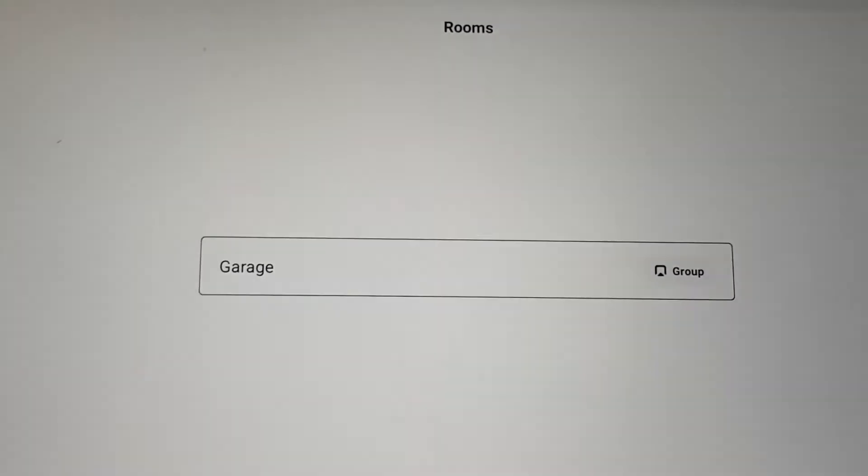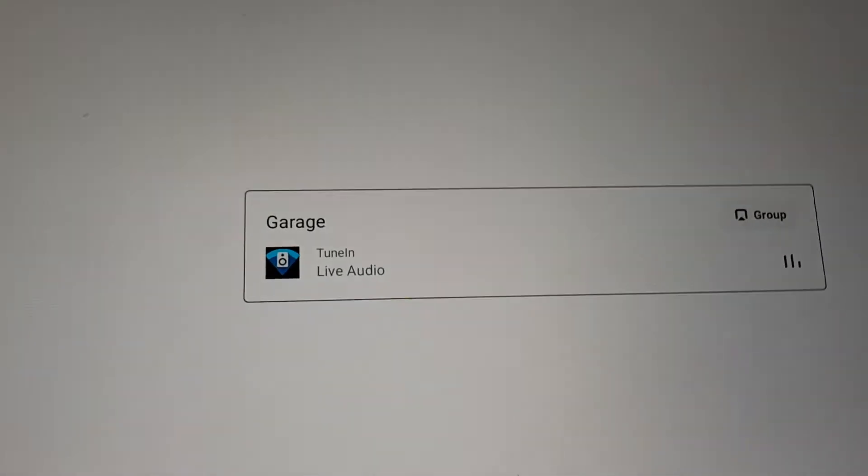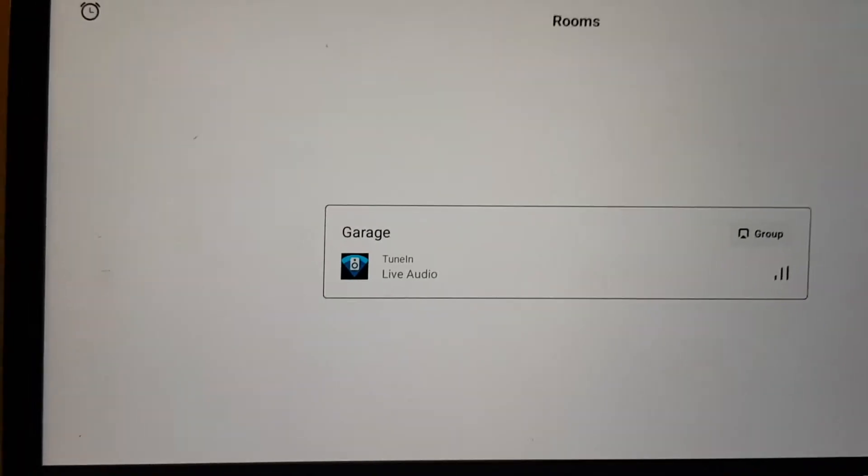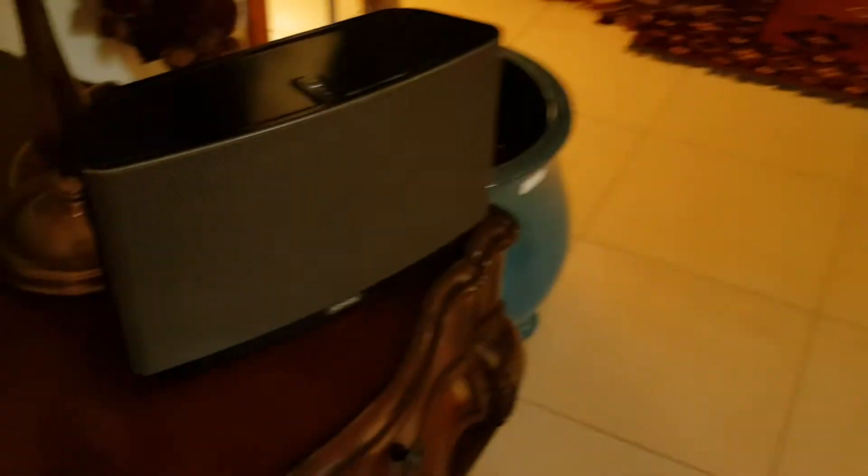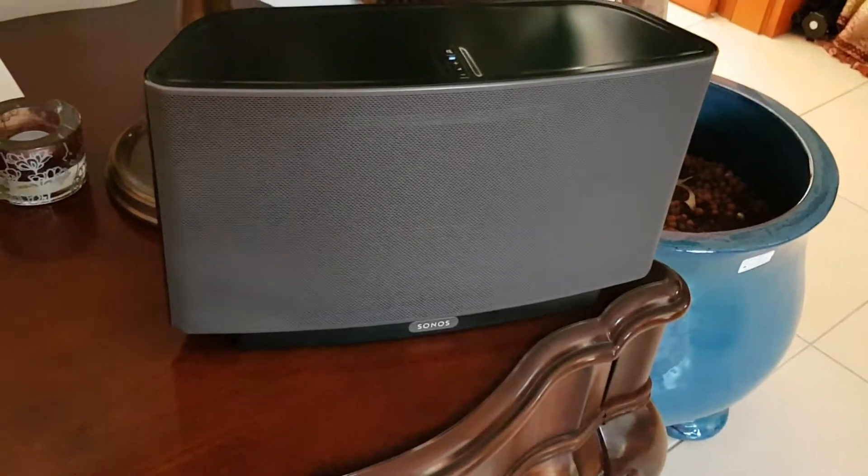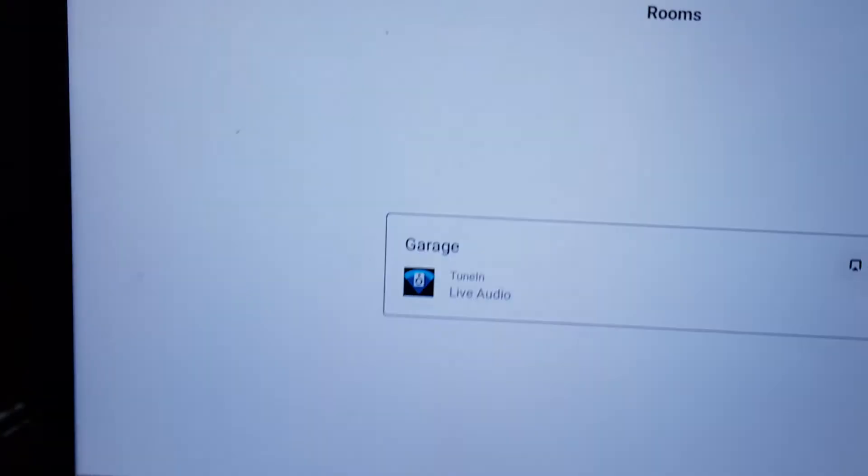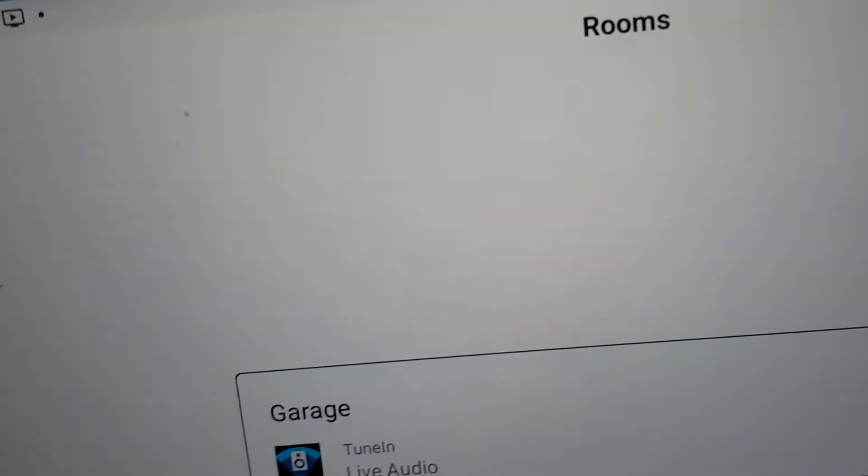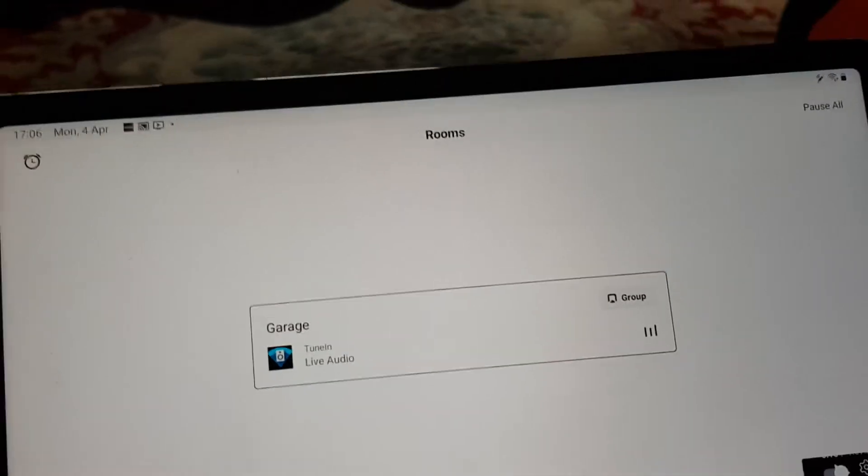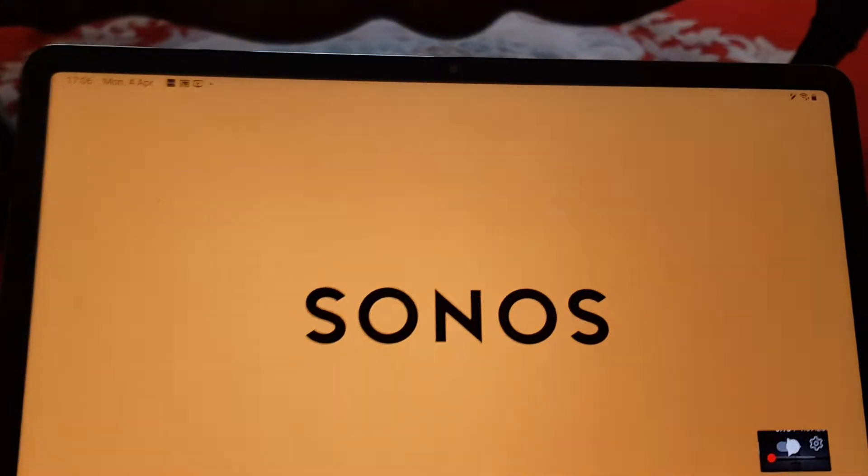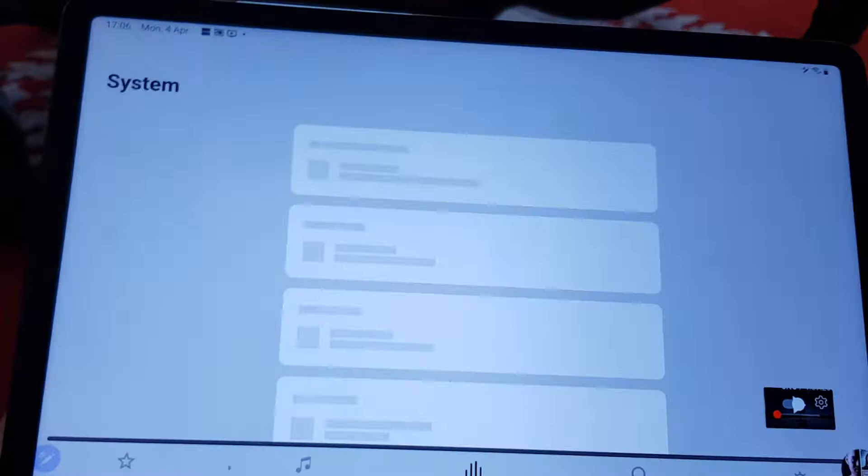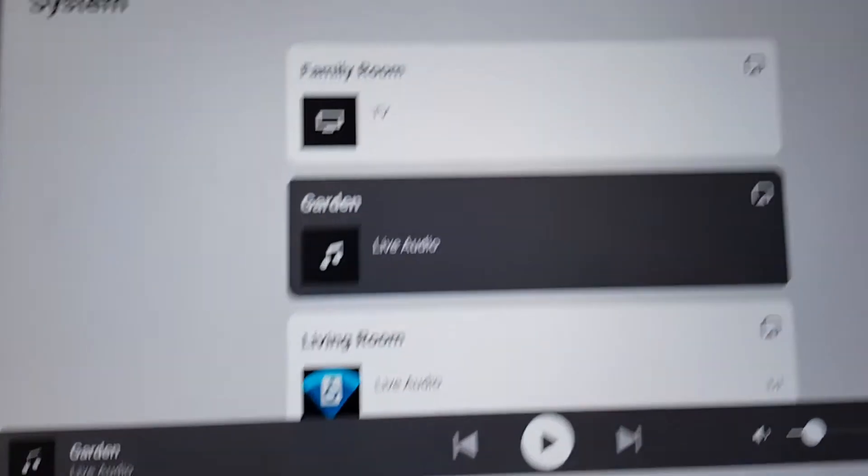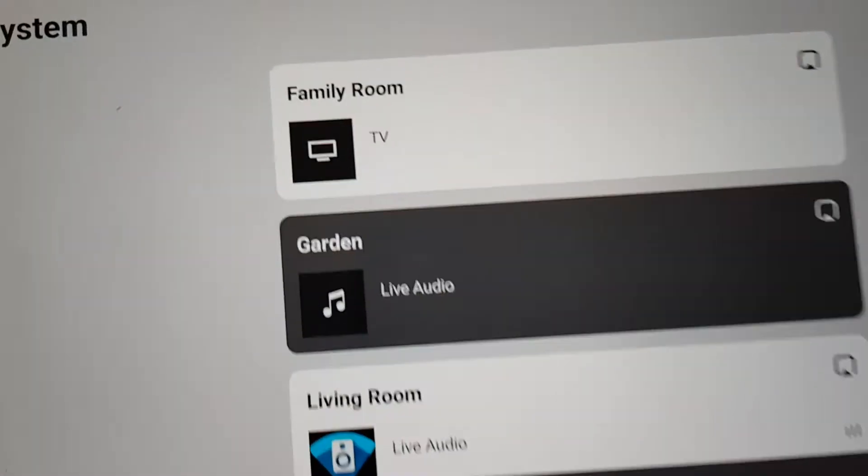So the Sonos S1, I have a single Play 5, which is a Play 5 generation 1, which is shown here. Play 5 generation 1.